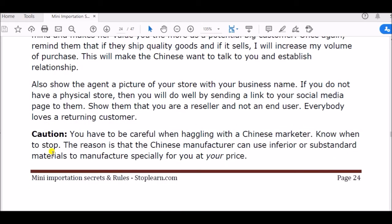This prepares their mind and makes them value you more as a potential big customer. Also show the agent a picture of your store with your business name — this is very important. Chinese people work with evidence. Even when you don't show them, they start chatting with you in a very friendly way, asking about your wife, your child, your profile picture — not because they love you, but because they want to set the atmosphere. They want to know more about you because they care about the business, not about you. They want to know: are you a business person, are you a returning customer, or are you buying just once — is it worth it?